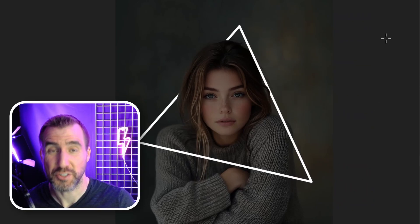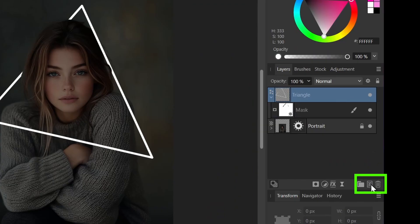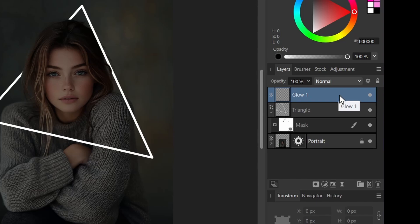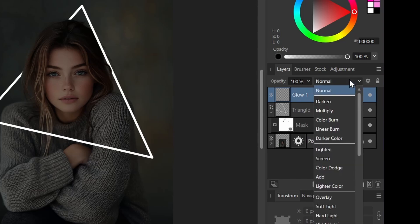Now let's create the initial glowing effect. So I'm going to create a new pixel layer. I'll click this button down here. I'll rename it glow one just so it's clear what it does. Now I'm going to set the blend mode to color dodge. So with this layer selected, I'll click the blend mode drop down and select color dodge.